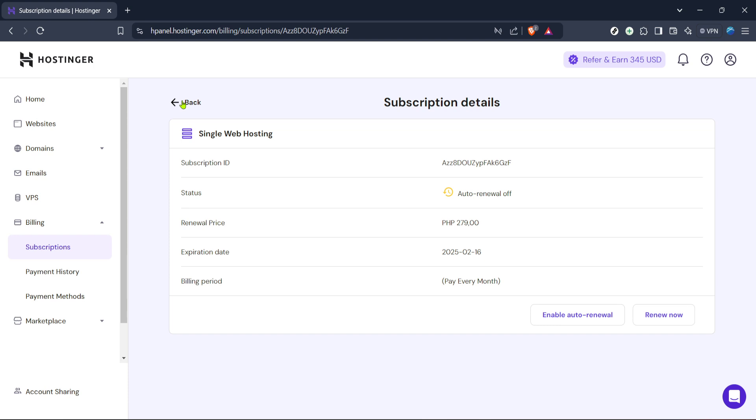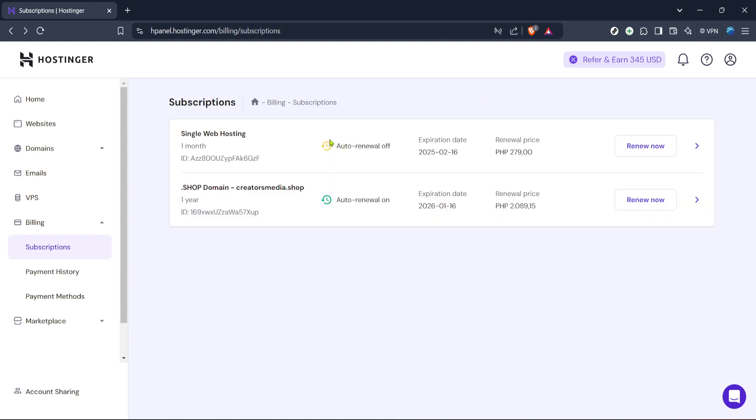And there you have it, a simple yet comprehensive way to check when your Hostinger hosting packages are set to expire. Keeping track of this information ensures that your website remains live without any unexpected interruptions. Remember, timely renewals and updates can save you from potential downtime and keep your online presence running smoothly.